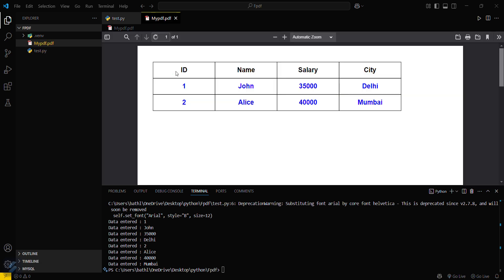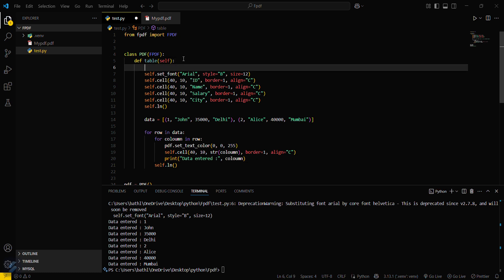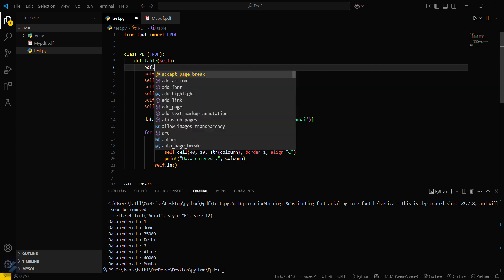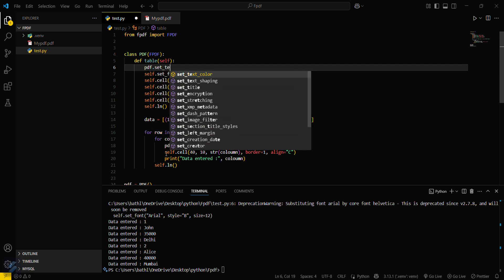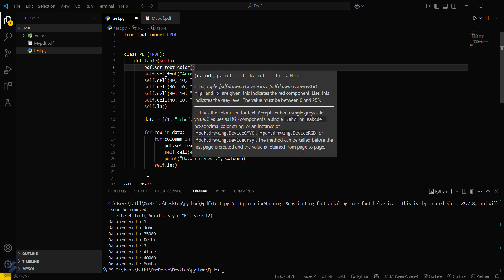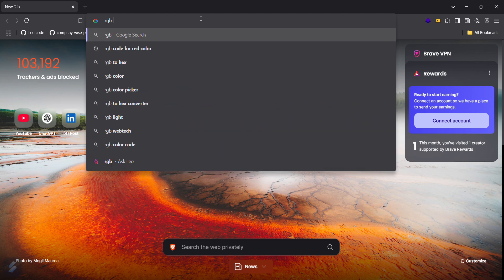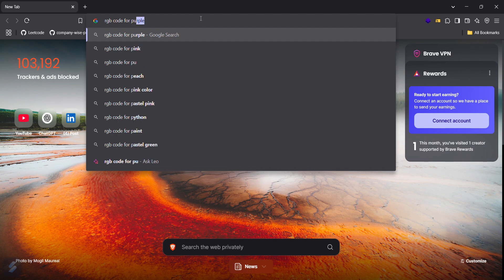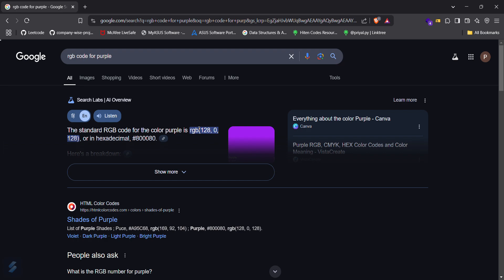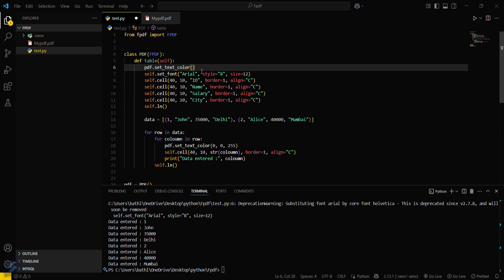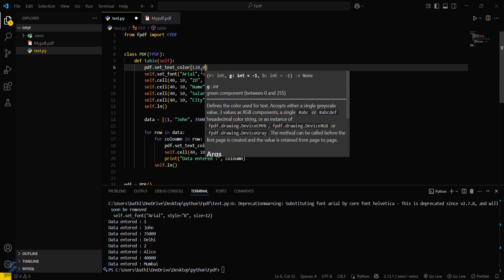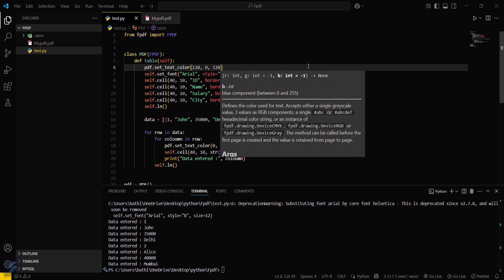If you want to change the color of the headings, you can also do that. Go to the heading section and call pdf.set_text_color again. For purple, the RGB code is 128, 0, 128. Pass those values and run the program — the headings will now appear in purple.